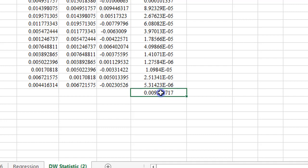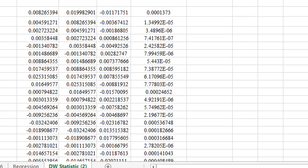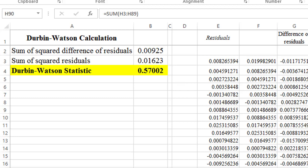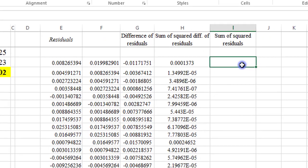So that's my figure for the sum of squared difference of residuals. I have 0.009250. So let's compare with what I have earlier, so you can see it's the same, 0.00925. Again,